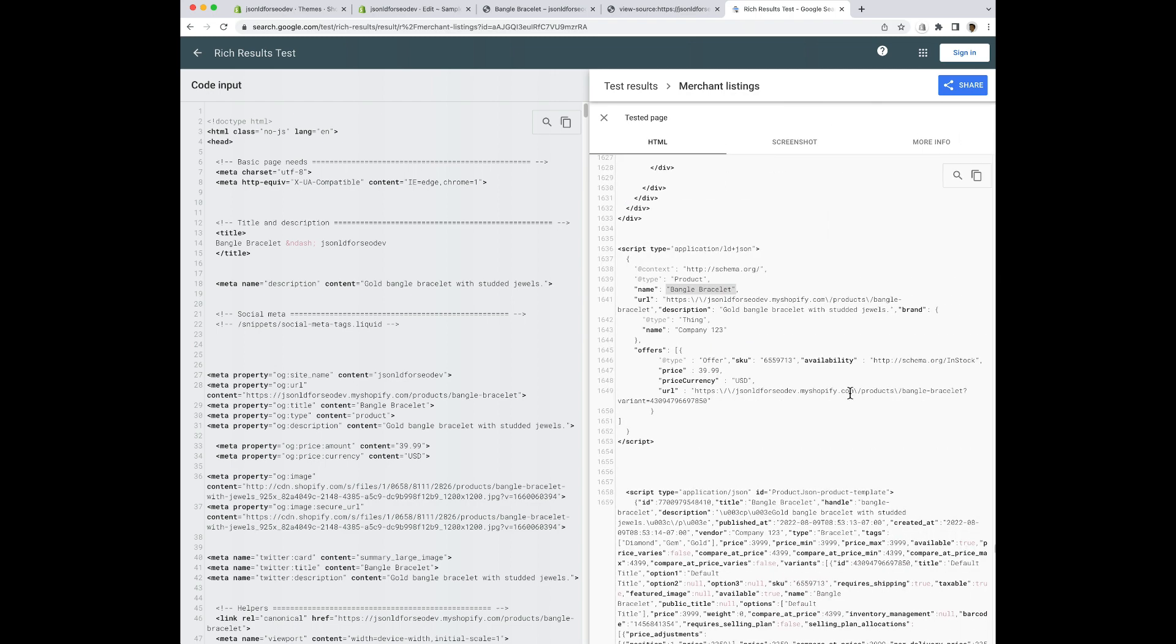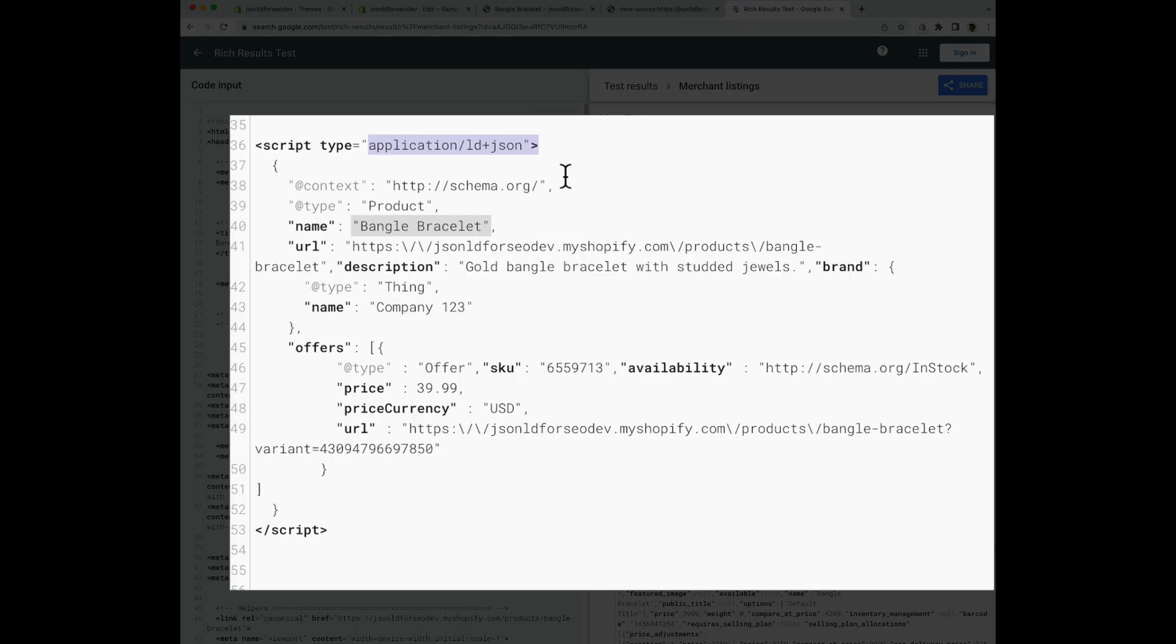I'm going to click on this and now I can tell that this is JSON-LD data. I know this because it has the application slash LD plus JSON in the script type. Now let's pretend that I want to remove both the microdata and the JSON-LD data.